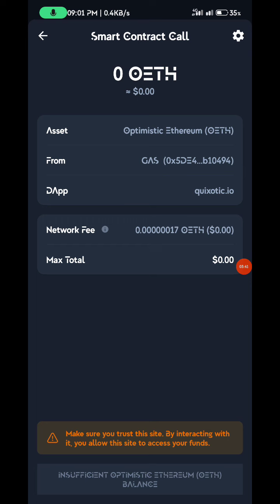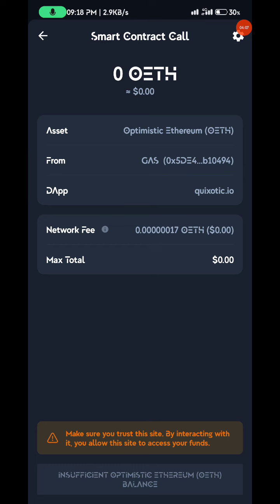So we actually need gas — ETH on the OP network. Whatever you don't have, you don't have it. I just confirmed you actually need a little gas, which is 0.0000-something ETH for the network fee.